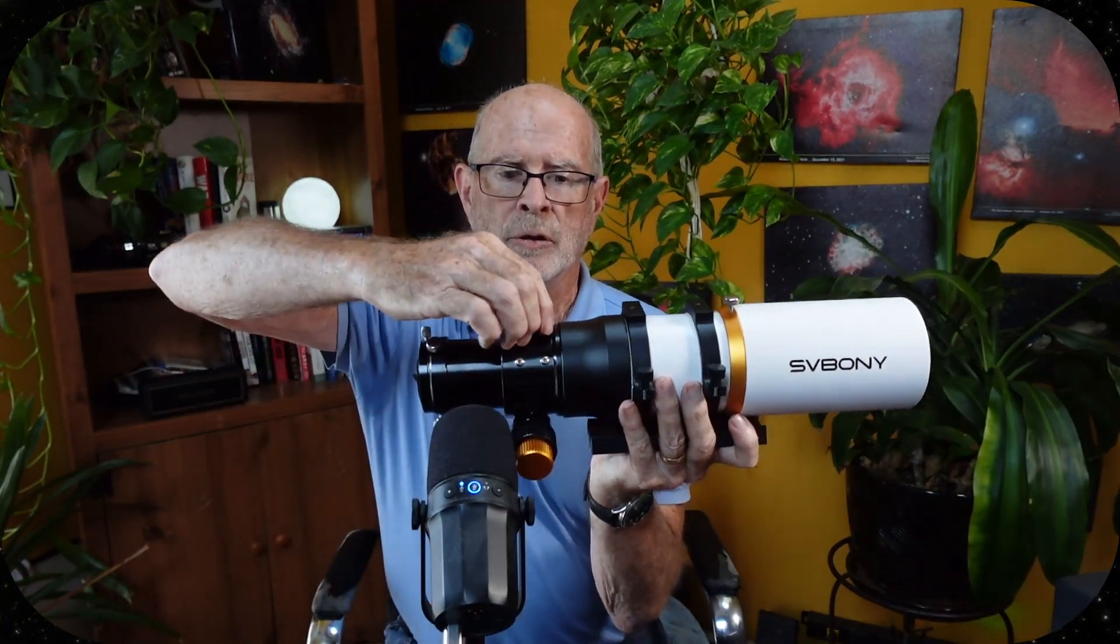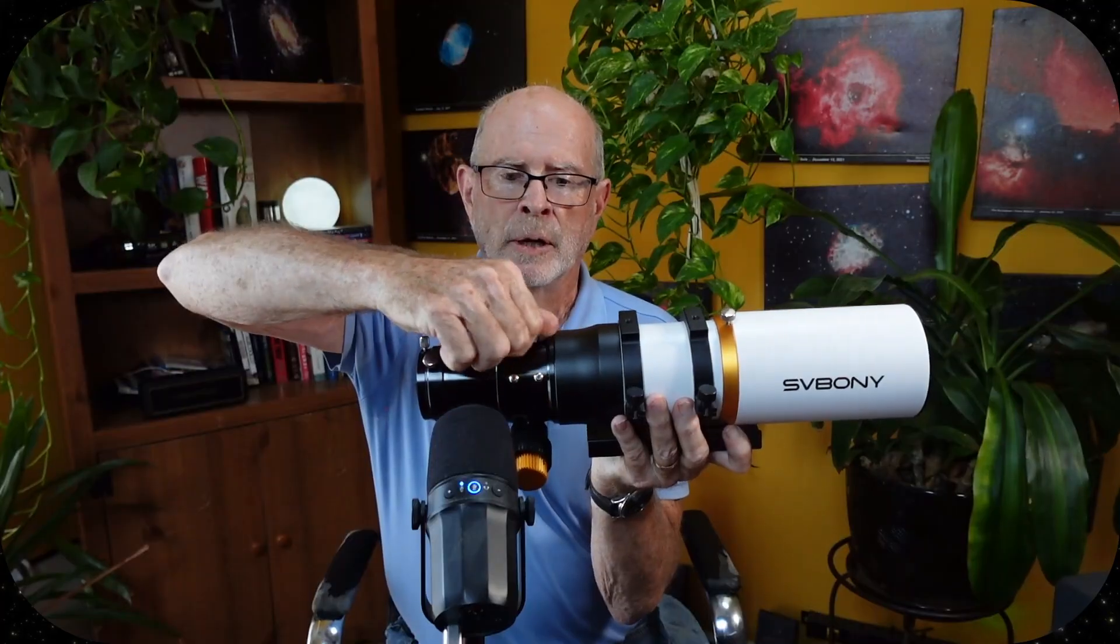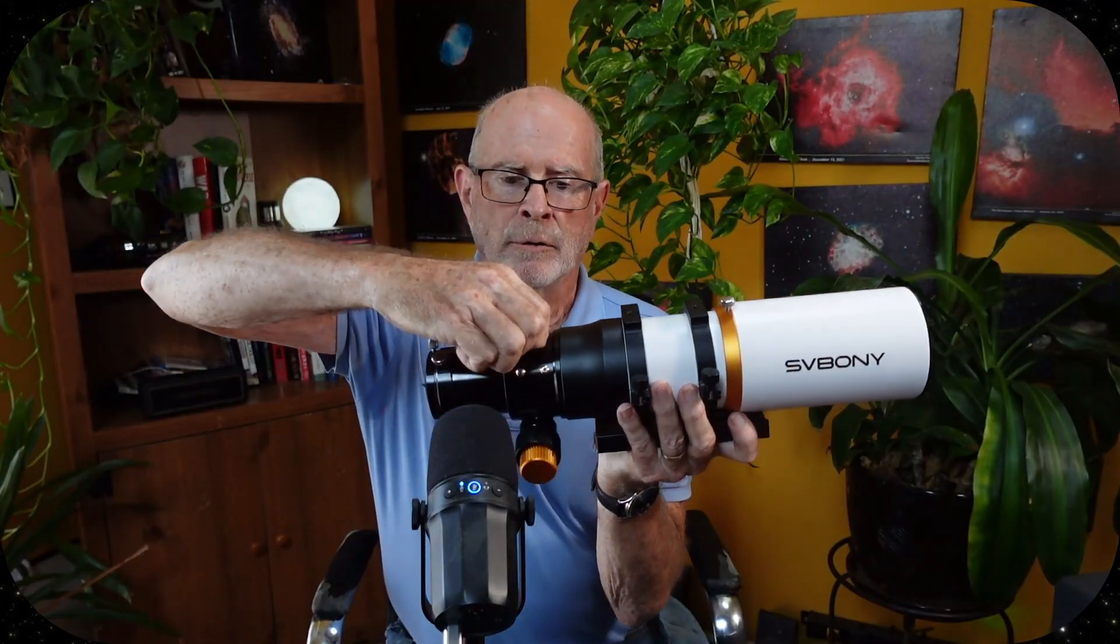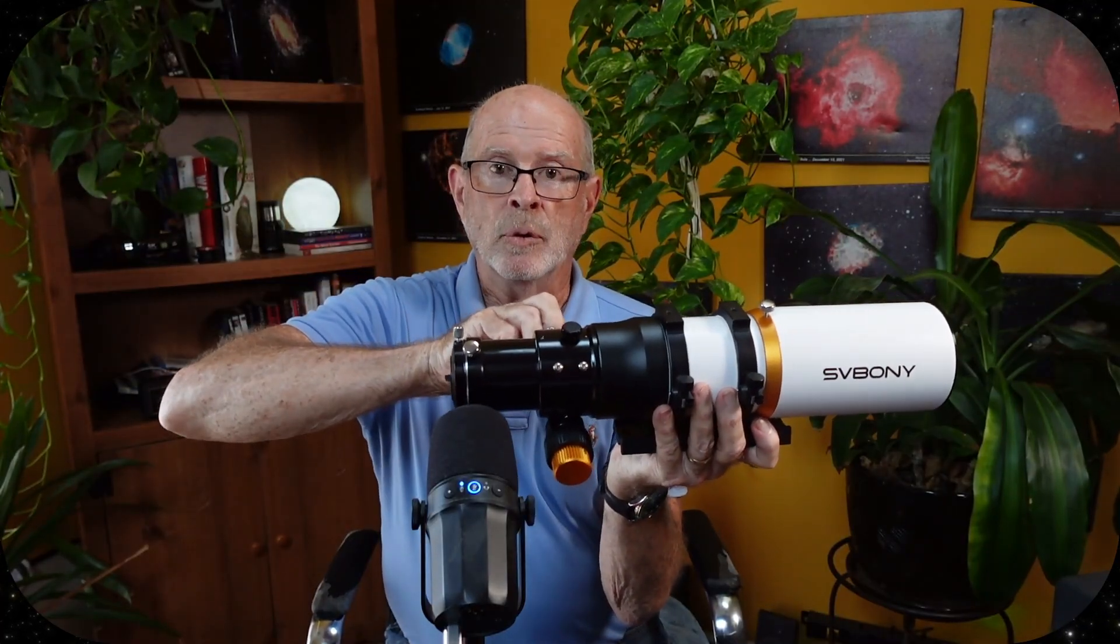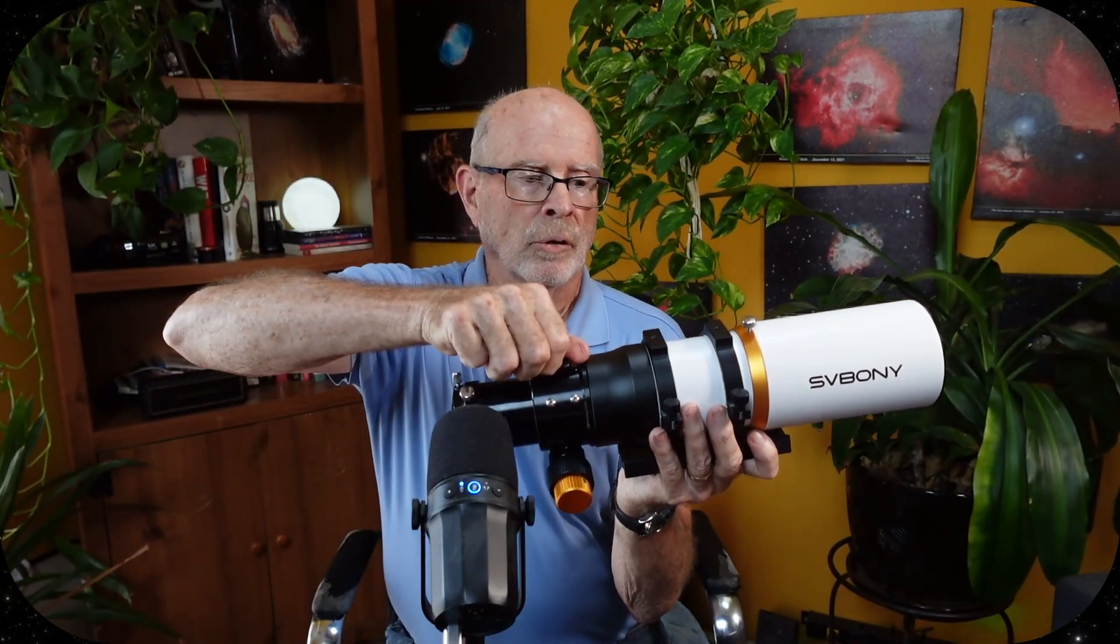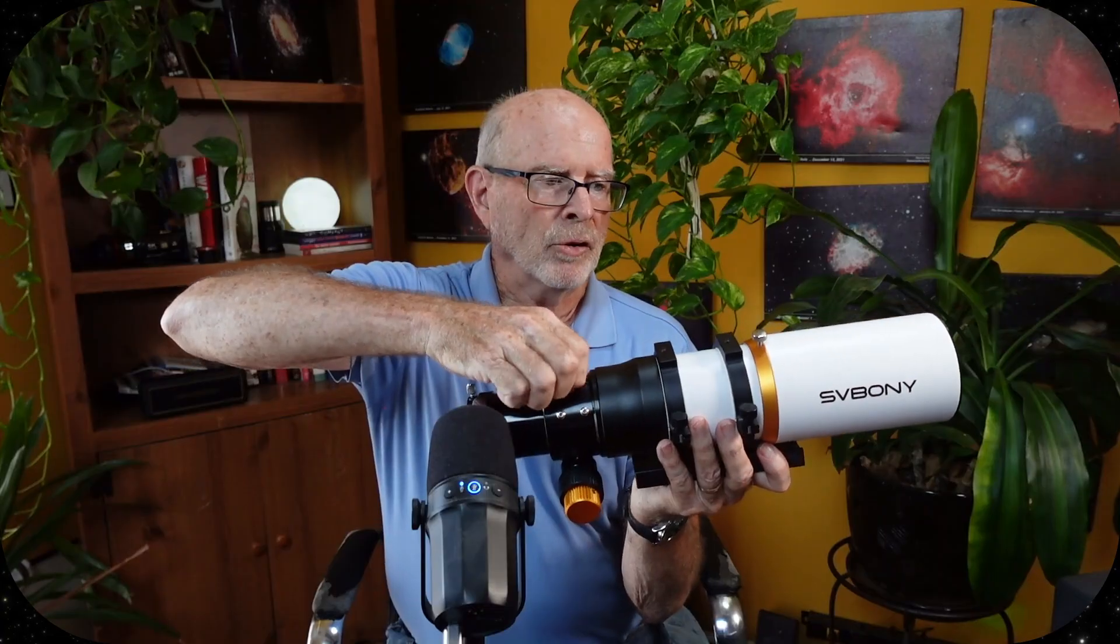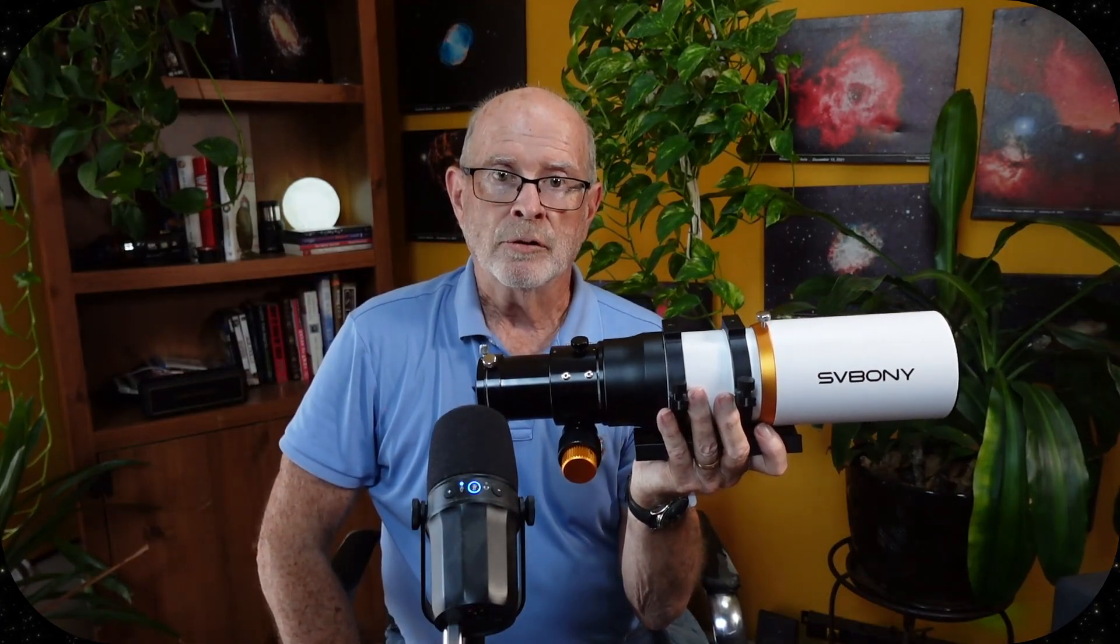And once you get it in focus, you can just lock it down with this little screw right here, and that'll lock your focus down so you can't move it, and it'll stay locked. So that part's really, really good. Let's take a look at some of the other features with this scope.